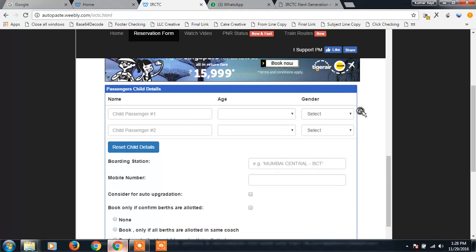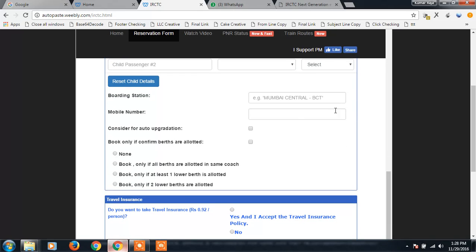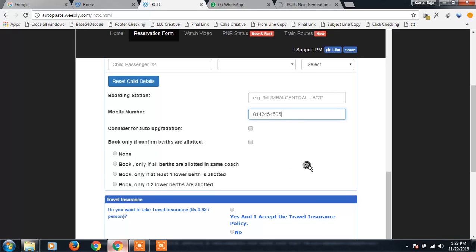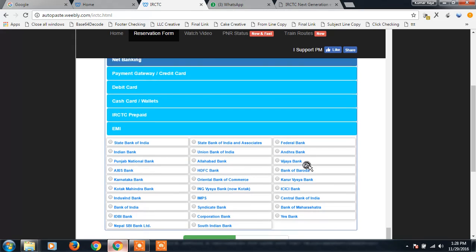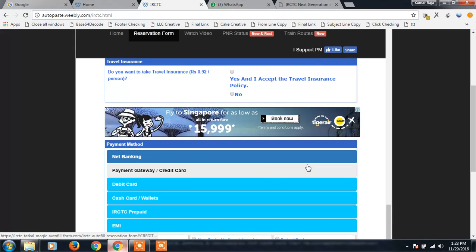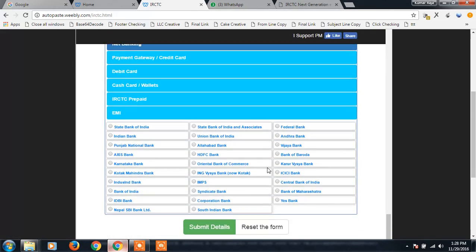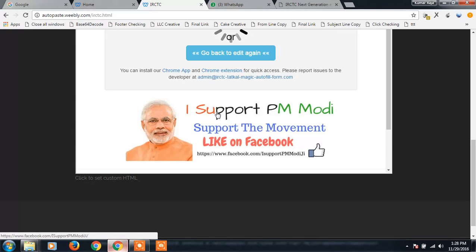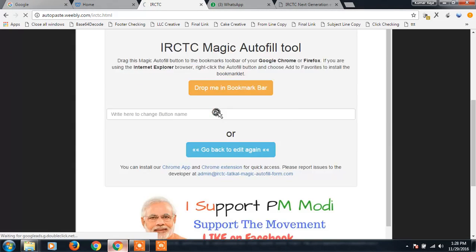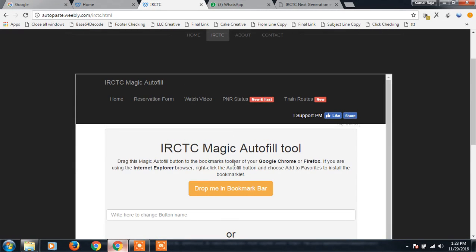I don't want this. I'm gonna give the mobile number. Next, I'm gonna do net banking only, so I don't need to give the details of the bank here. I'm going to submit details.